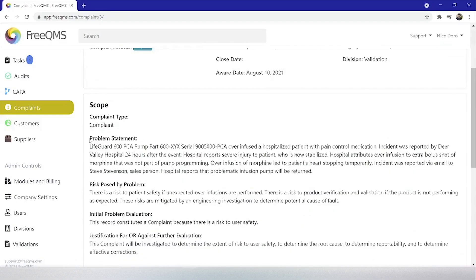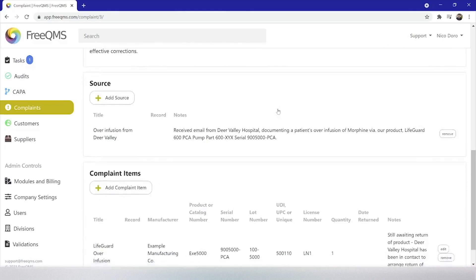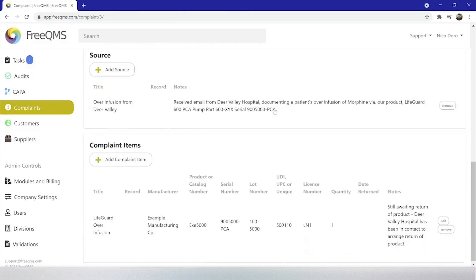Let's review our problem statement. In this complaint, a PCA pump over infused a hospitalized patient with pain medication, which led to the patient's heart stopping temporarily. This is a complex and serious complaint that would probably need considerable help from a quality team to determine corrective action. As this is a tutorial, however, we have a correction and corrective action in mind. For our correction, we are going to update our pump firmware and the directions for use for our pump. For our corrective action, we are going to update the SOP governing pump service and also send a field notice to notify current customers.